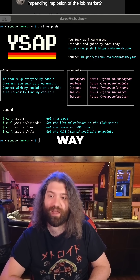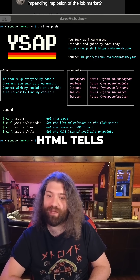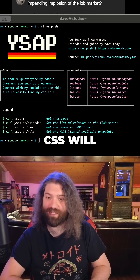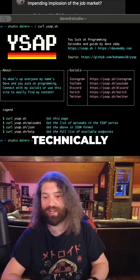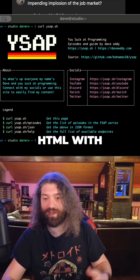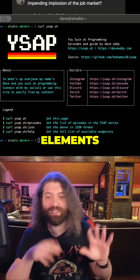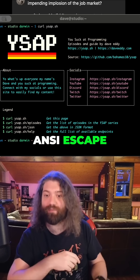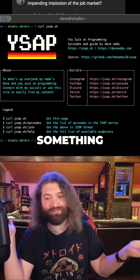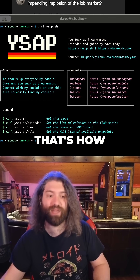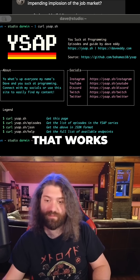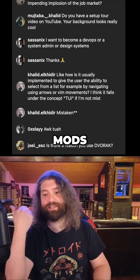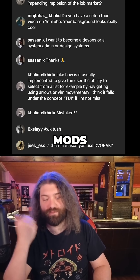The same way HTML tells your browser how to lay out a page — and CSS will style it, but you could technically do it all in HTML with inline elements — the same way HTML instructs your browser to do something, ANSI escape codes instruct your terminal how to do something. That's how that works. Hopefully that answers your question.